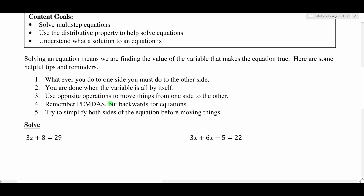Remember PEMDAS, but backwards. When you're working through an equation, it is more advantageous to work through the order of operations backwards — start by undoing any addition or subtraction first, then multiplication or division. And try to simplify both sides of the equation before moving things. If you have any terms or parentheses, those need to be cleared first before you move anything from side to side.